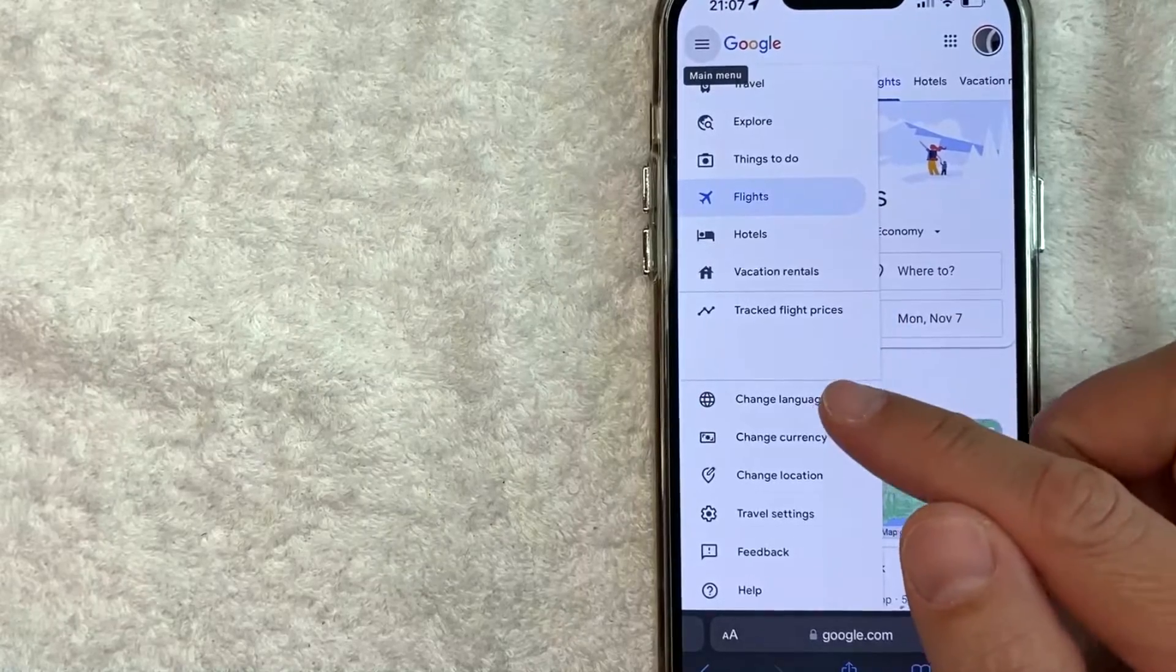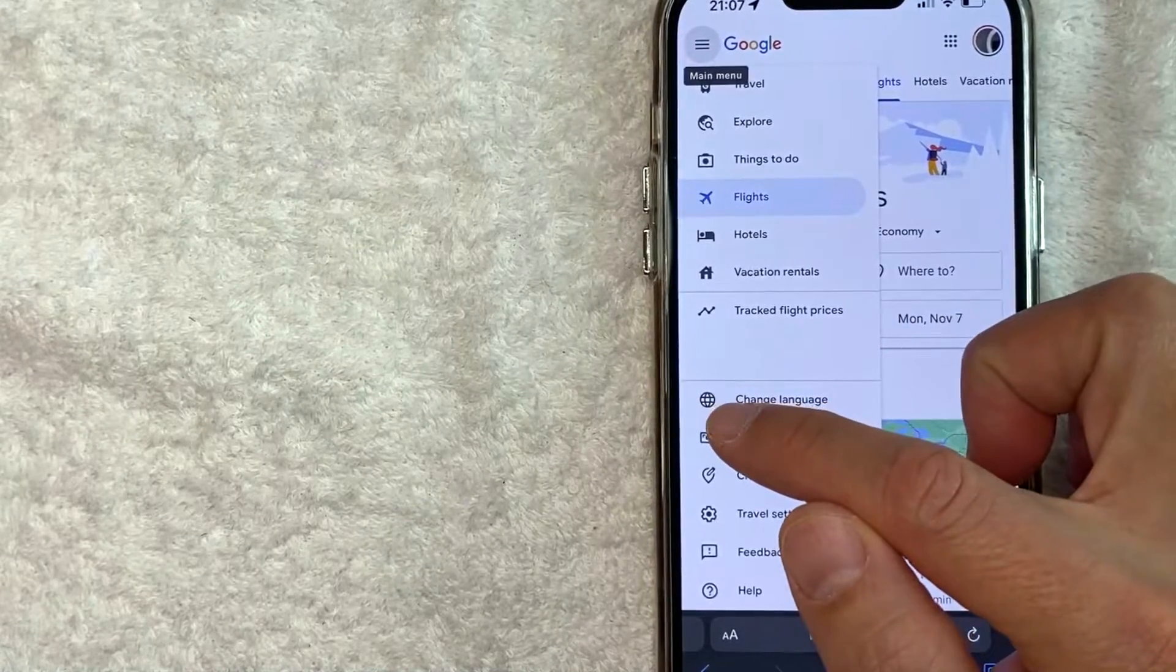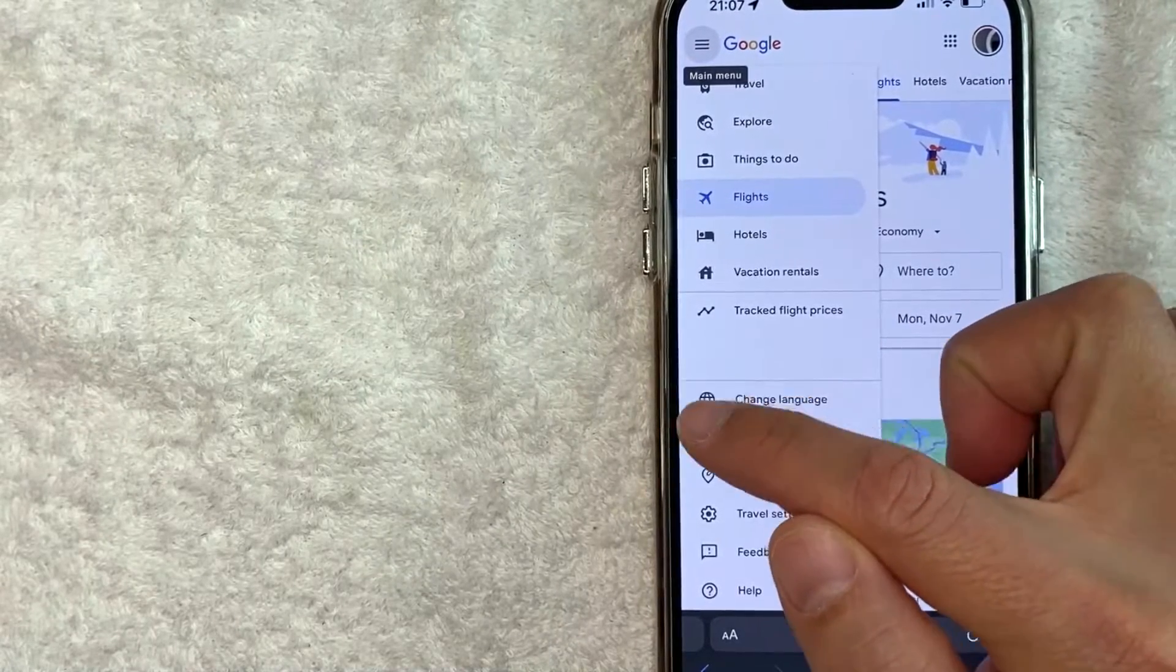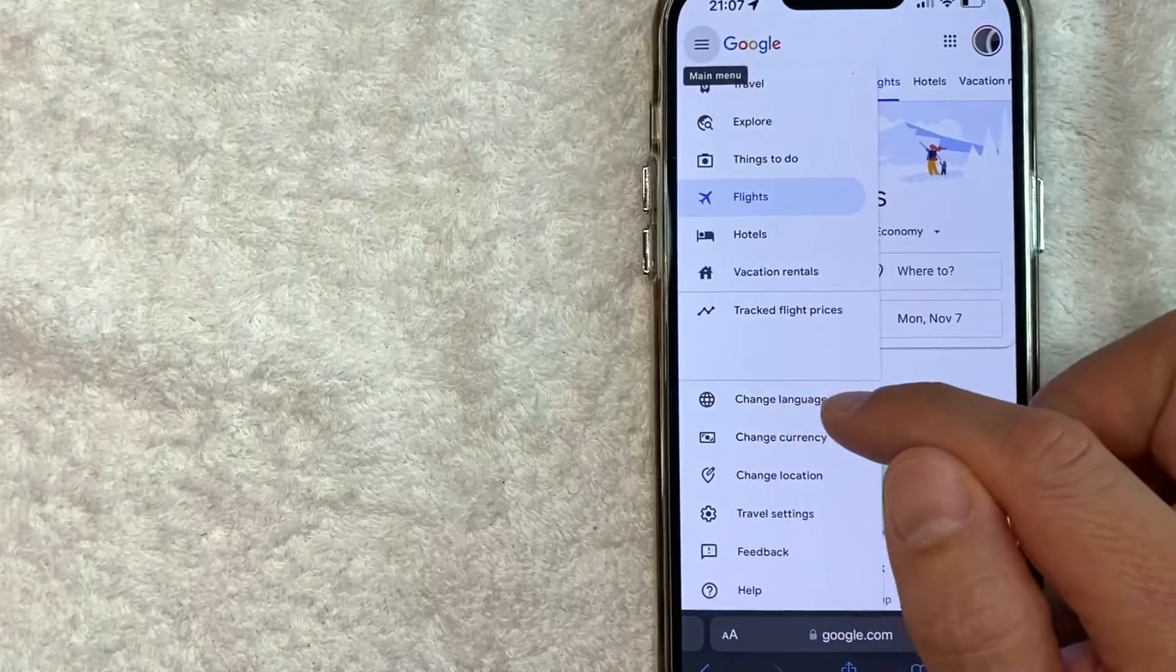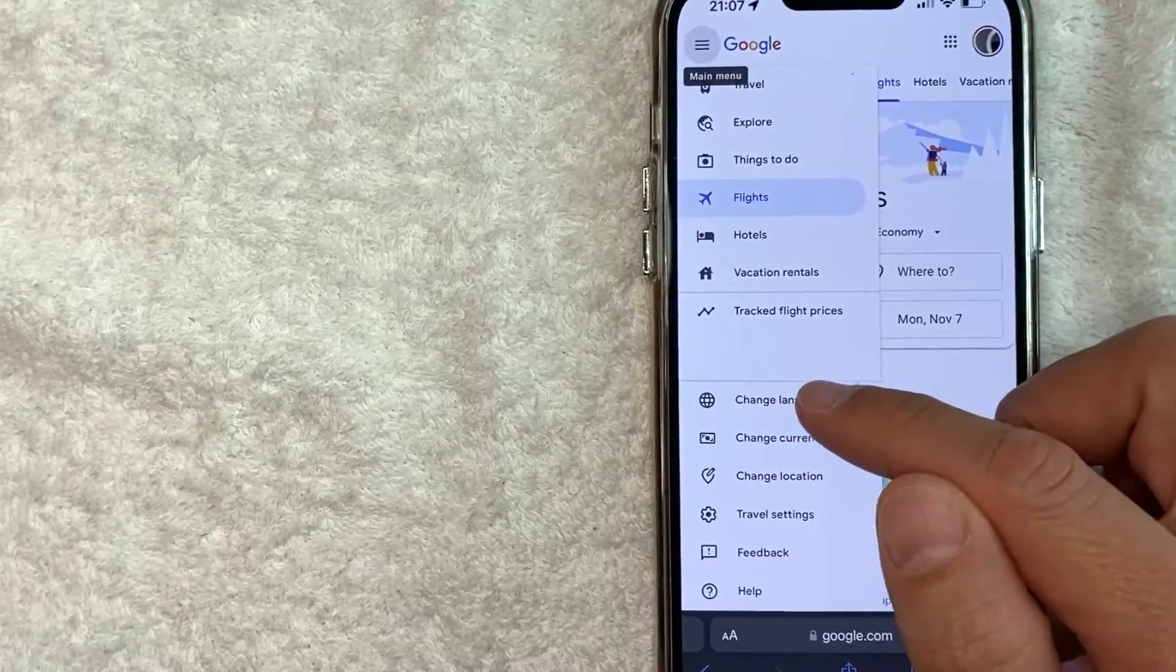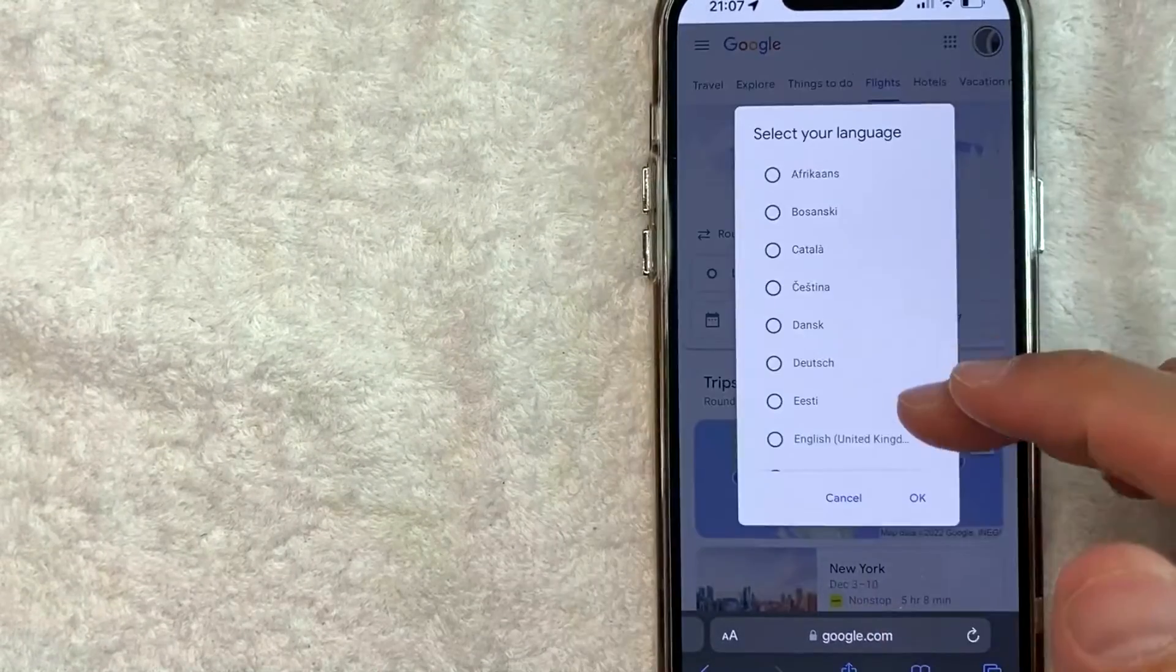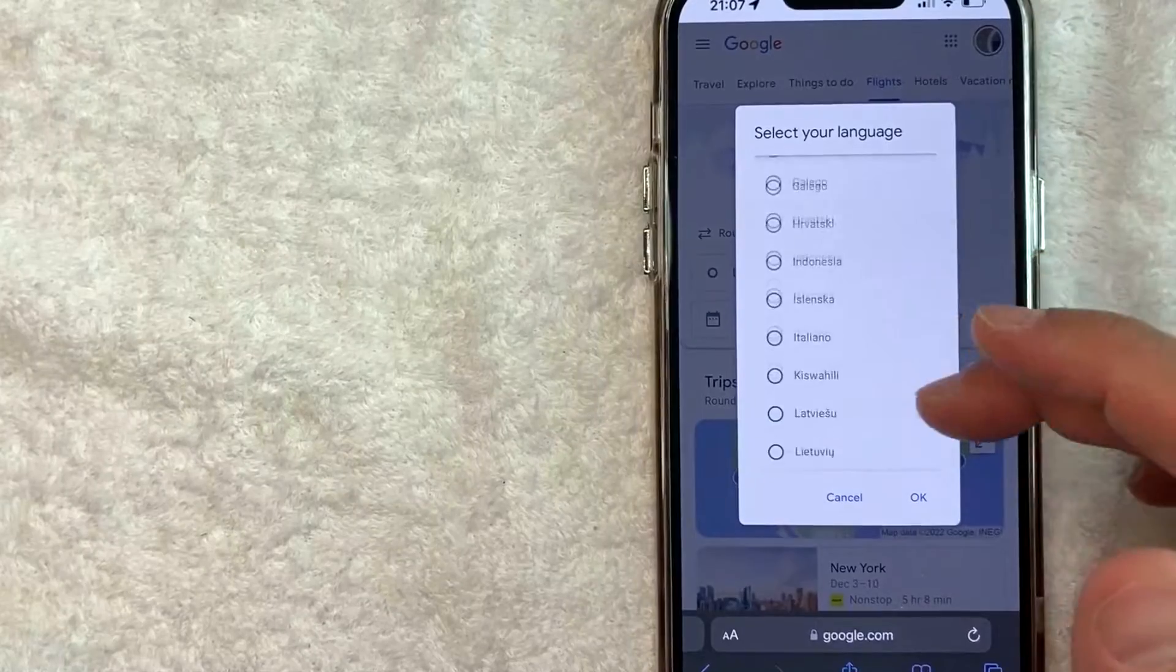It looks like a little world or a globe. It says "change language," however it might say something in a different language. Just click there. Once you click there, you will see all the different languages that you can change your Google Flights to.